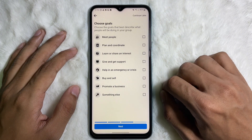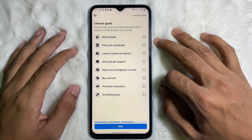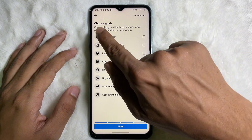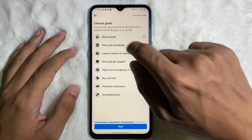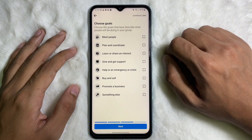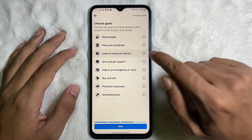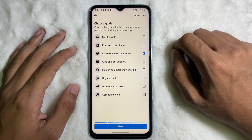From here you have to choose goals for your group. Select as you like and then tap on Next.